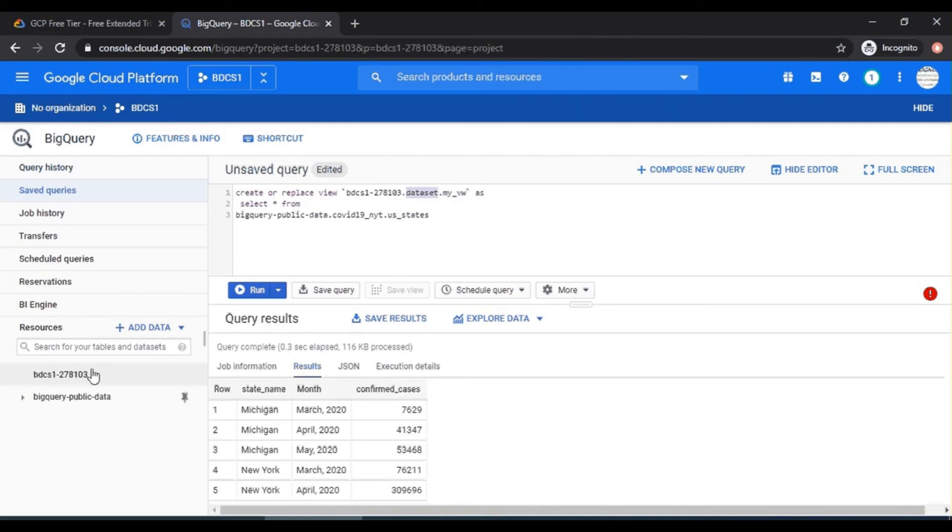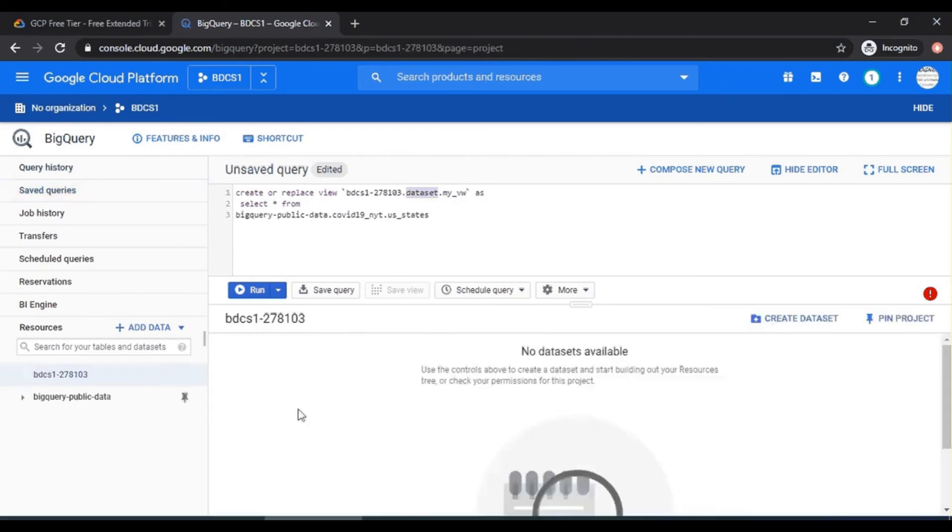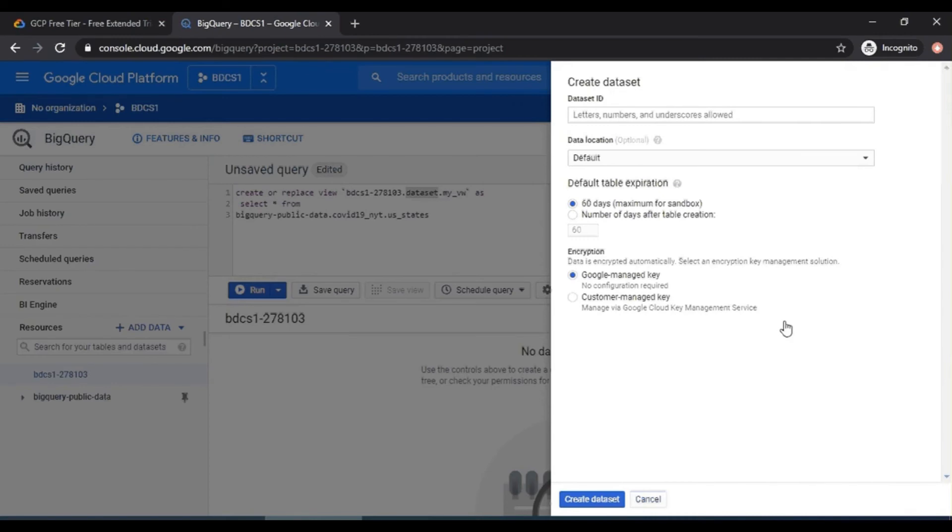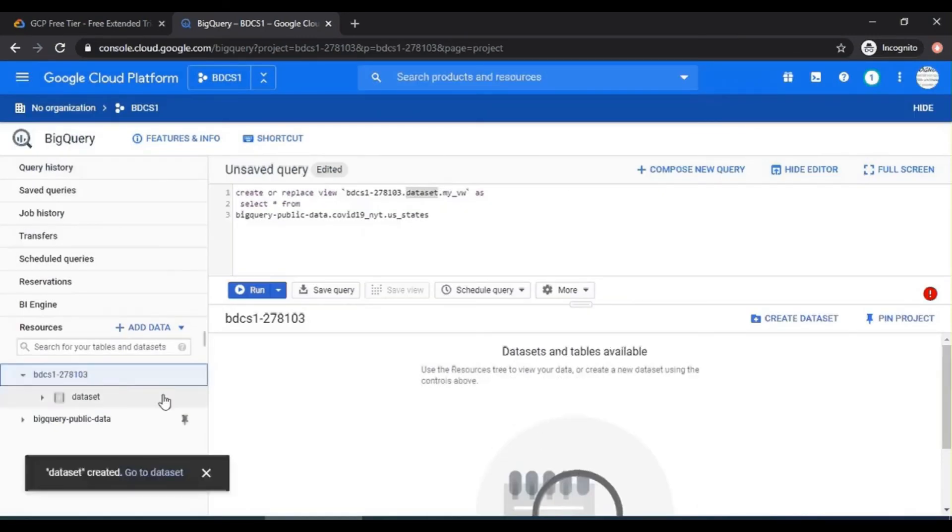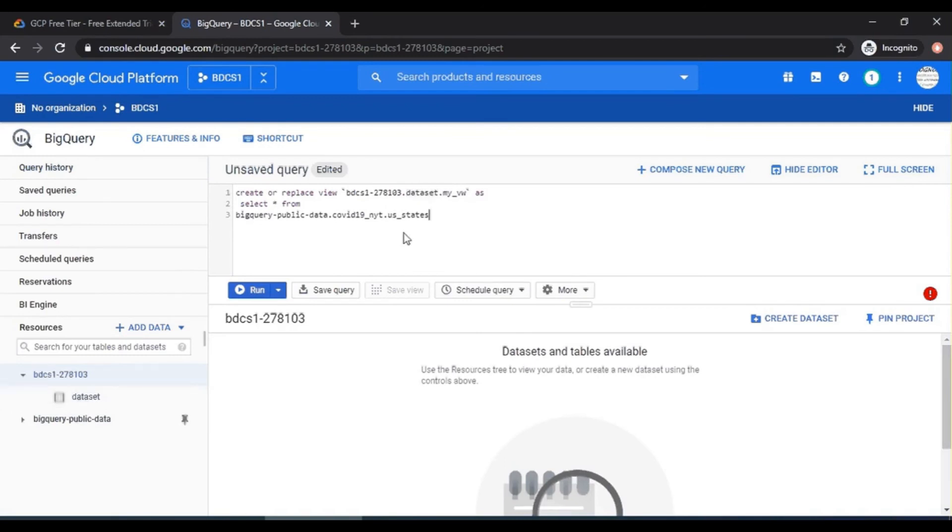So you need to create a dataset. So click on the BDCS1 and click on create dataset. It's like a schema, right? So dataset. Just leave all the default options for now and say create dataset. So you can see that a dataset is created.